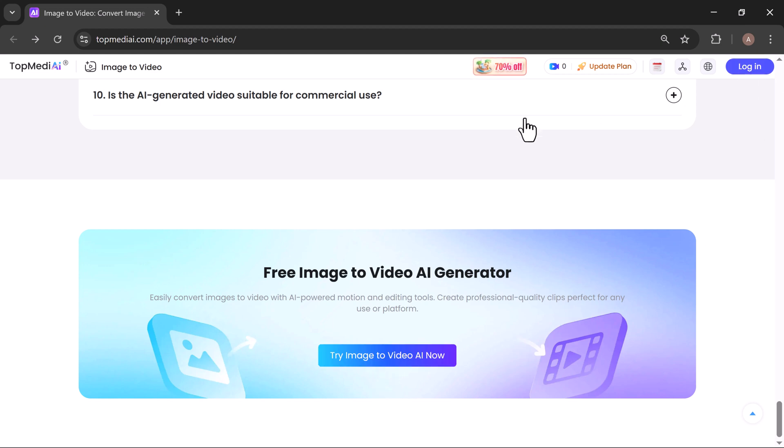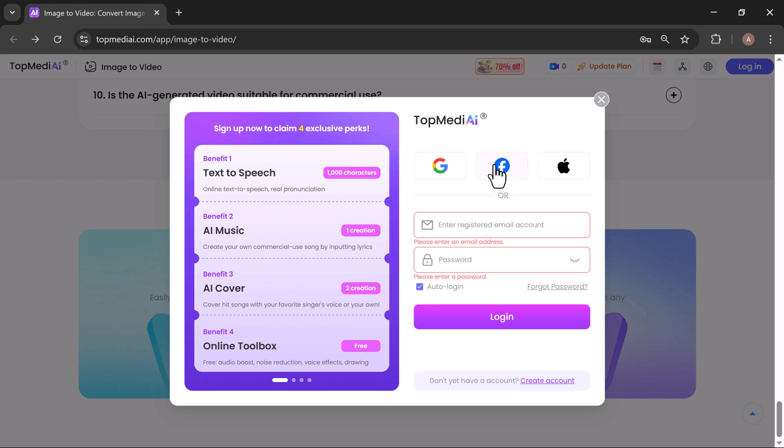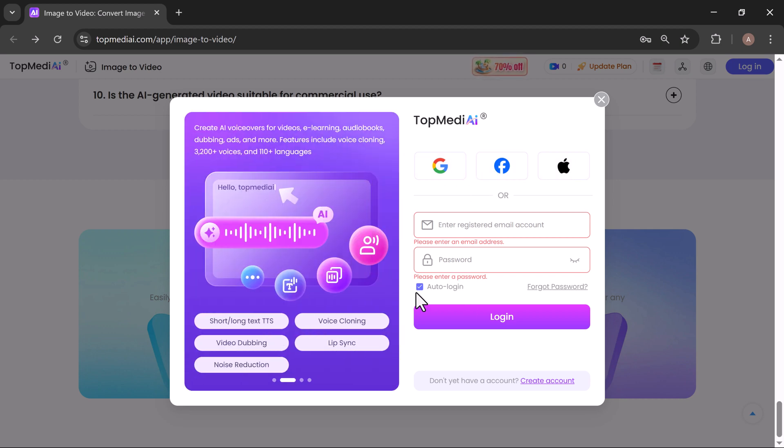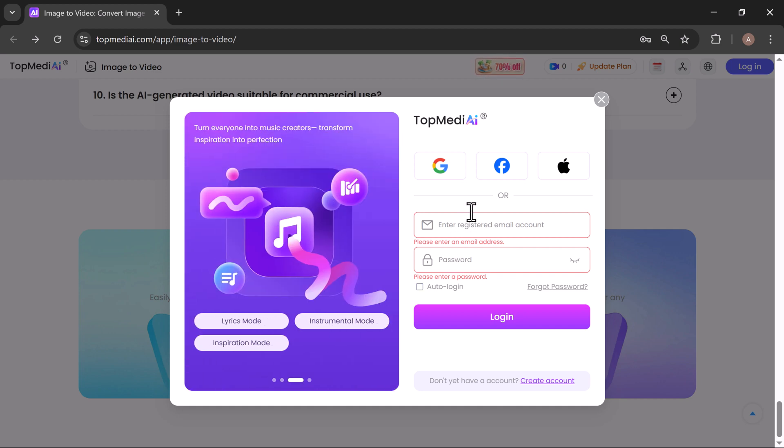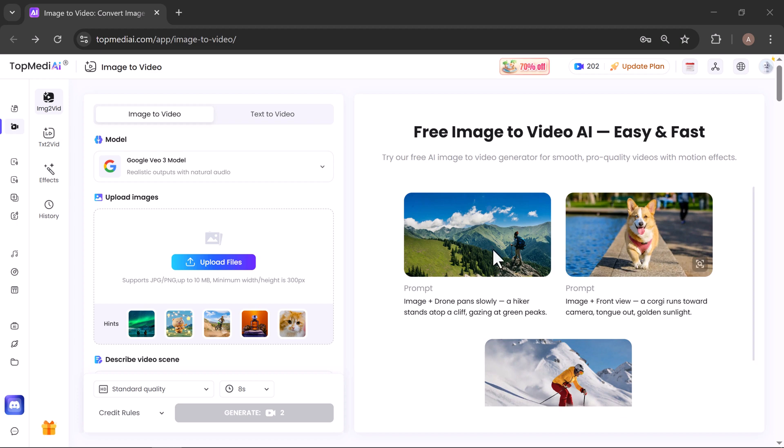Once you're on the site, create your free account. You can sign up instantly using Google, Facebook, Apple, or simply with your email address. The moment you log in, you'll land on the main dashboard—your control center for all of TopMediai's creative tools.